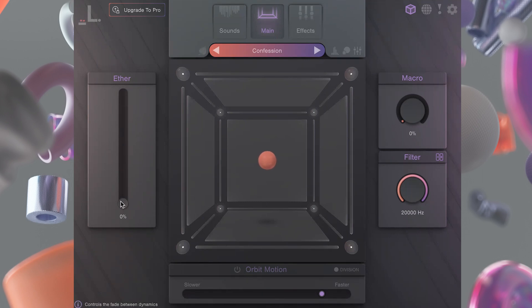This is your ether slider. Use it to increase the sound's intensity and sweep between the two dynamic layers recorded for each sample.